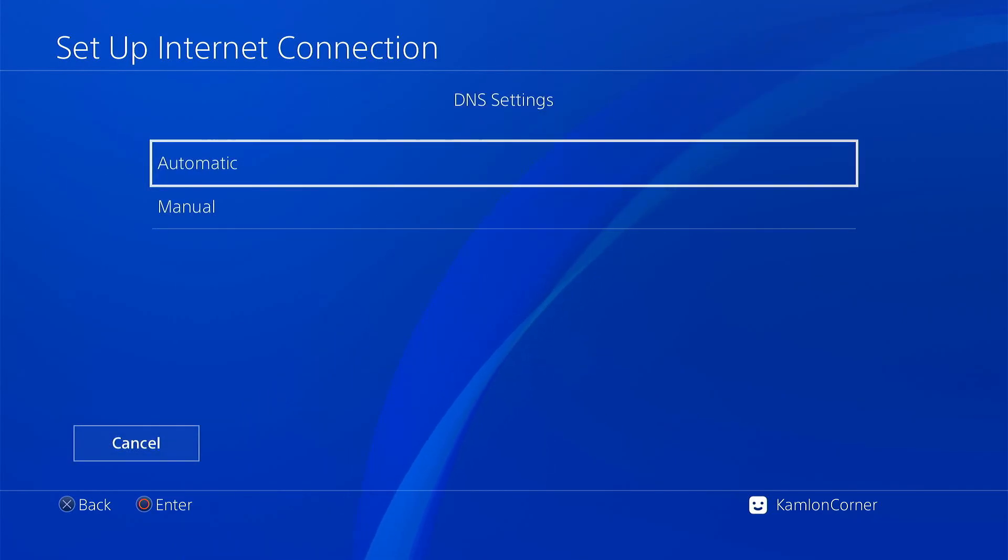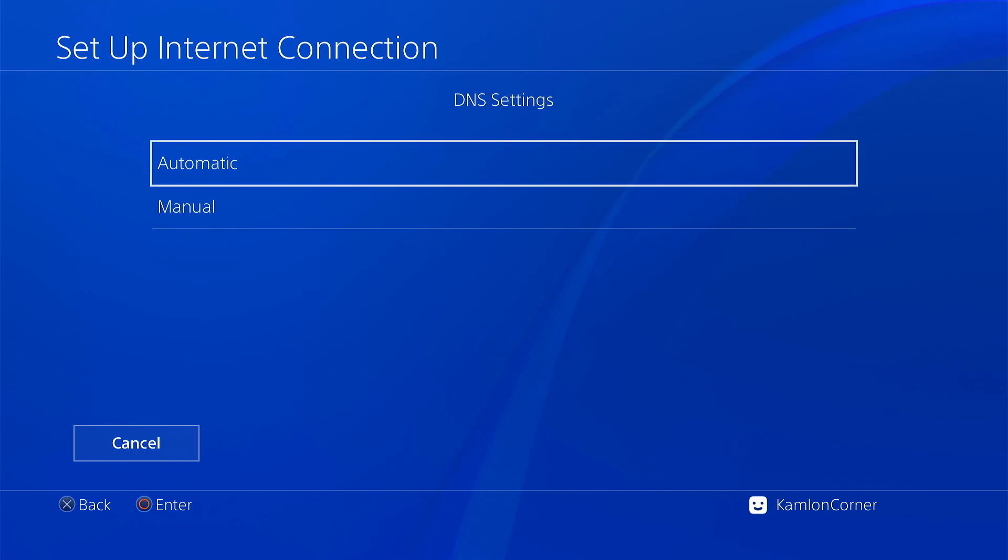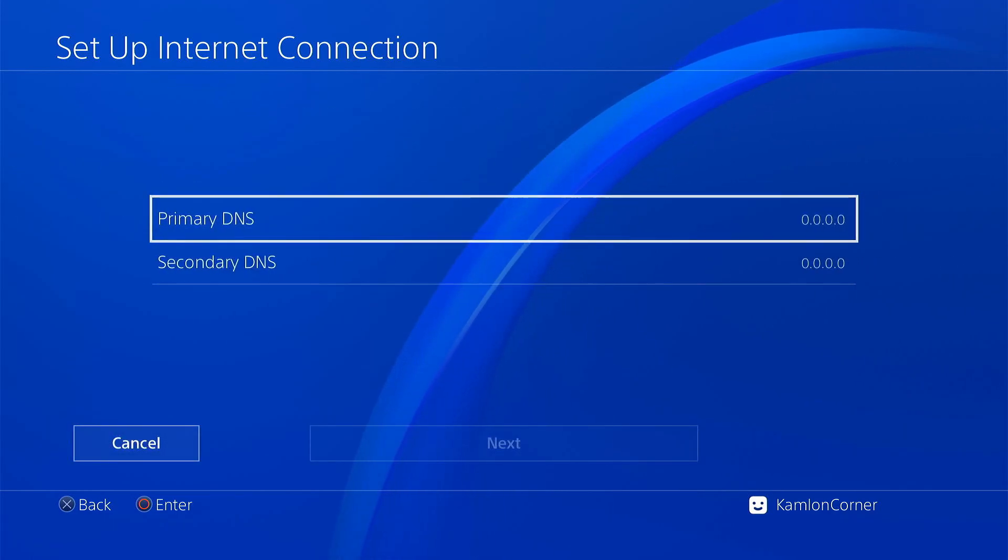And since we will be connecting online, like what we have always advised on our videos, always use a DNS to block the Sony updates. So on the DNS settings, choose manual, and use this DNS.